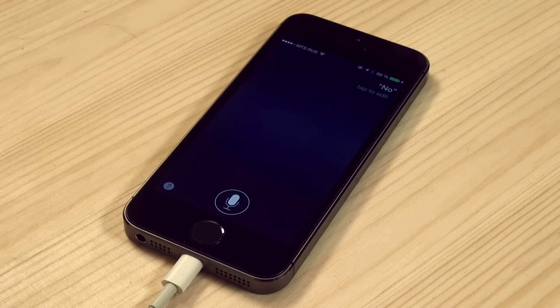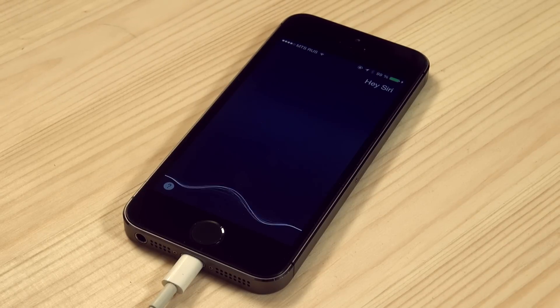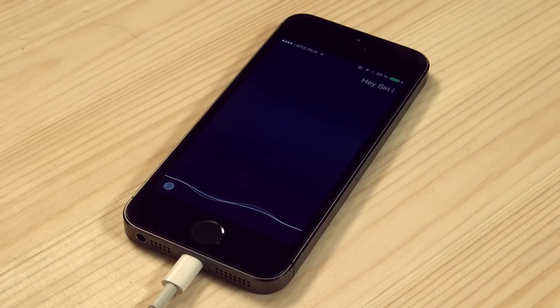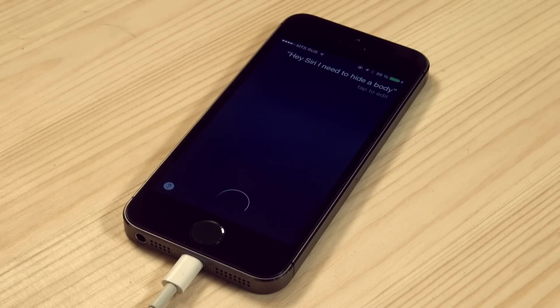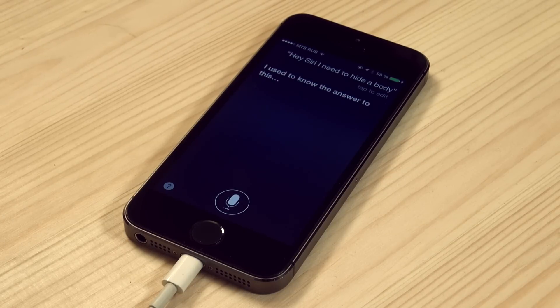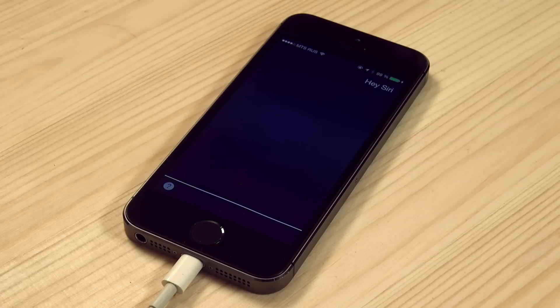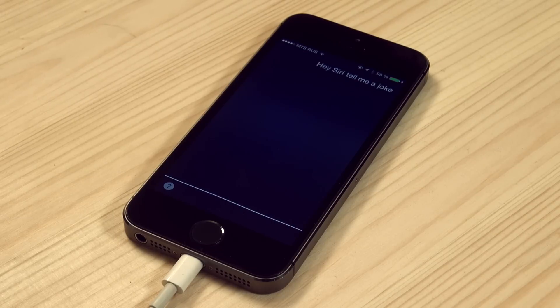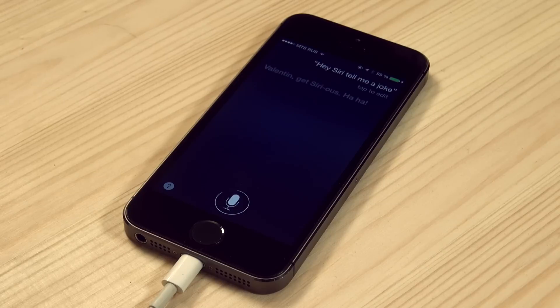Hey Siri, I need to hide a body. I used to know the answer to this. Hey Siri, tell me a joke. Melanie, get serious. Haha!